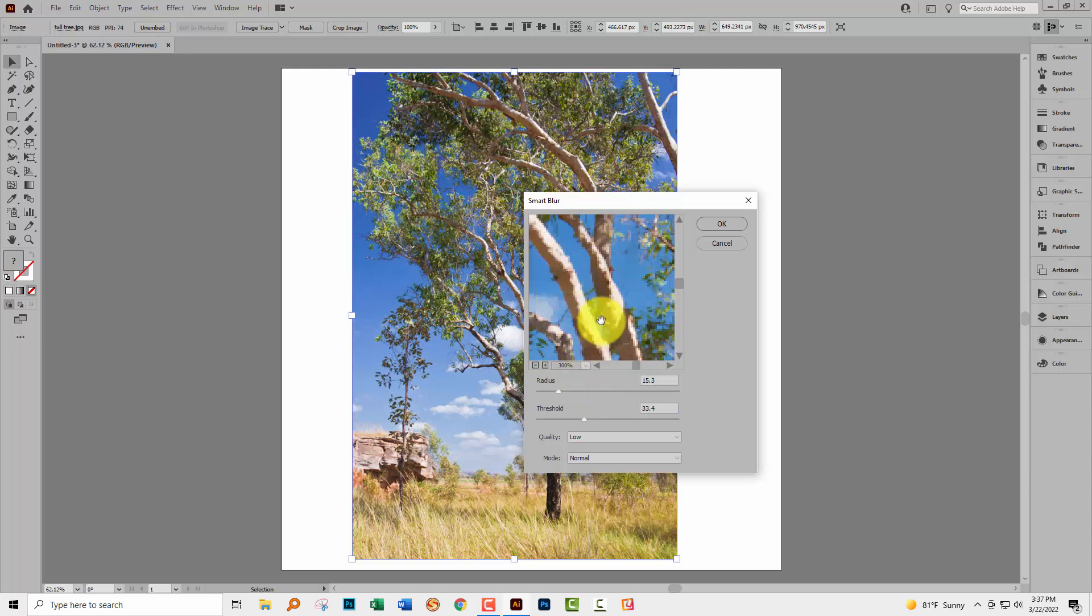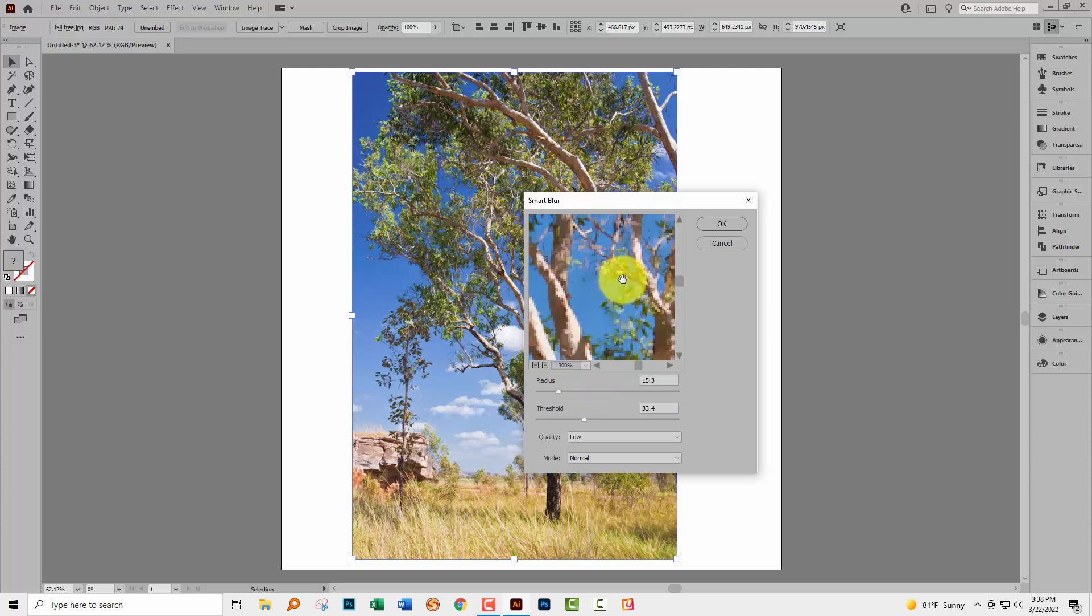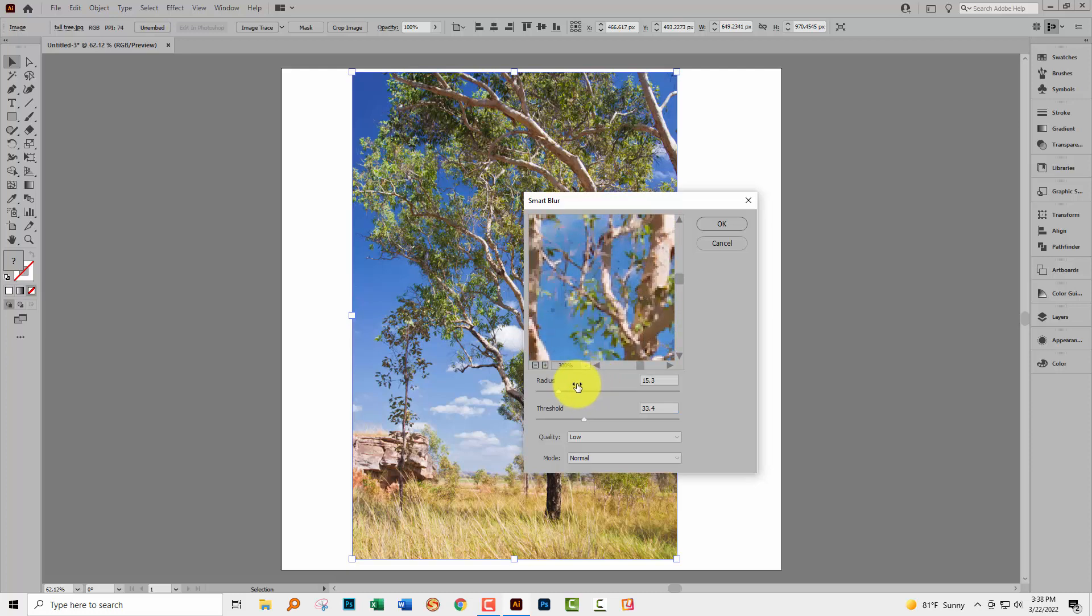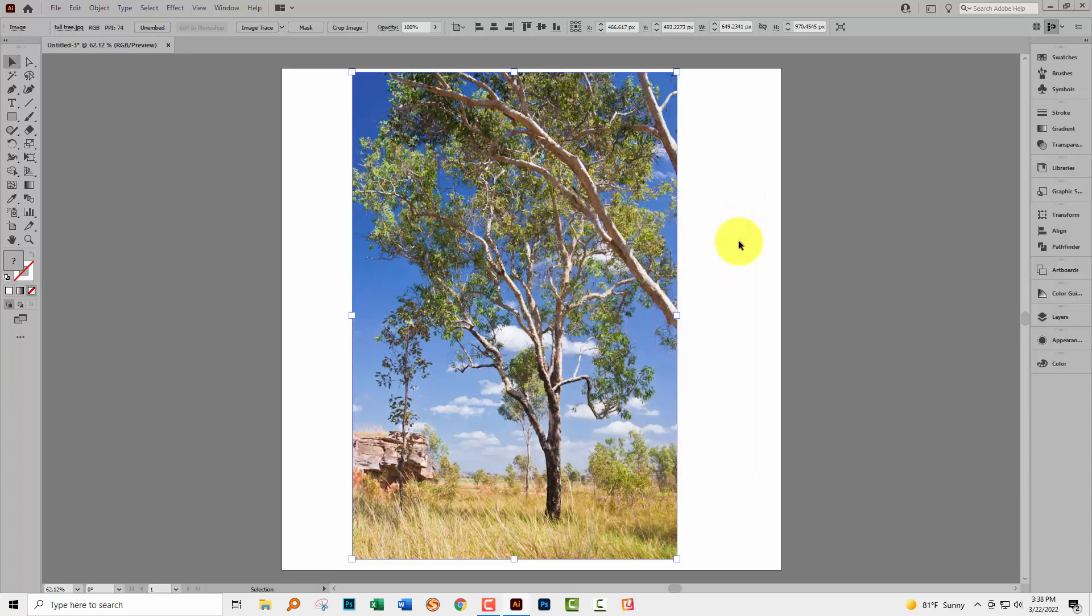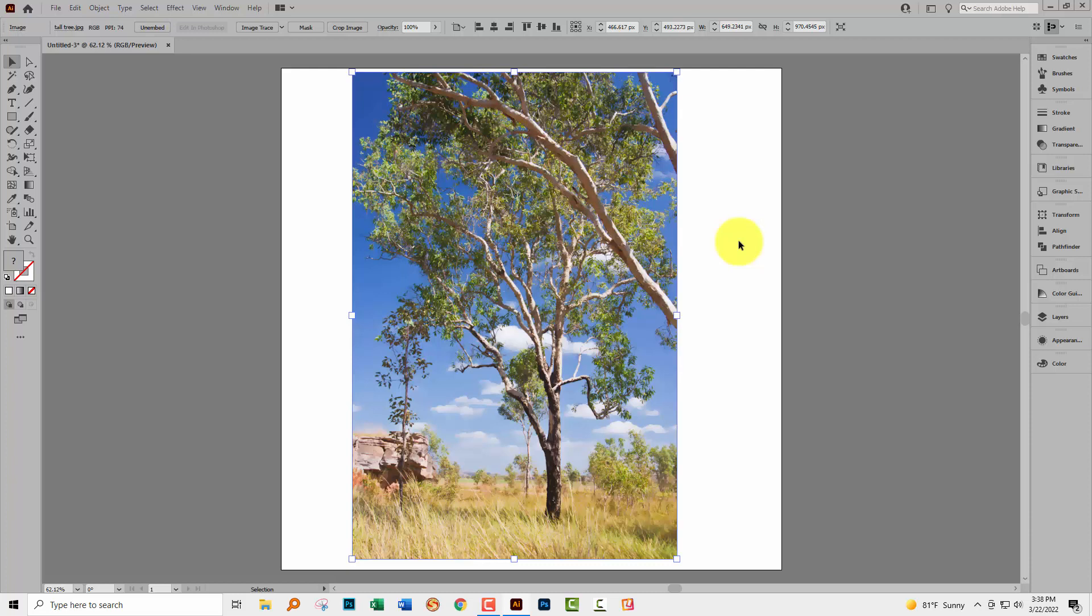But just find something that reduces some of the detail in your image if you've got an image that has a lot of detail in it. If your image doesn't have a lot of detail in it then you can skip that step.